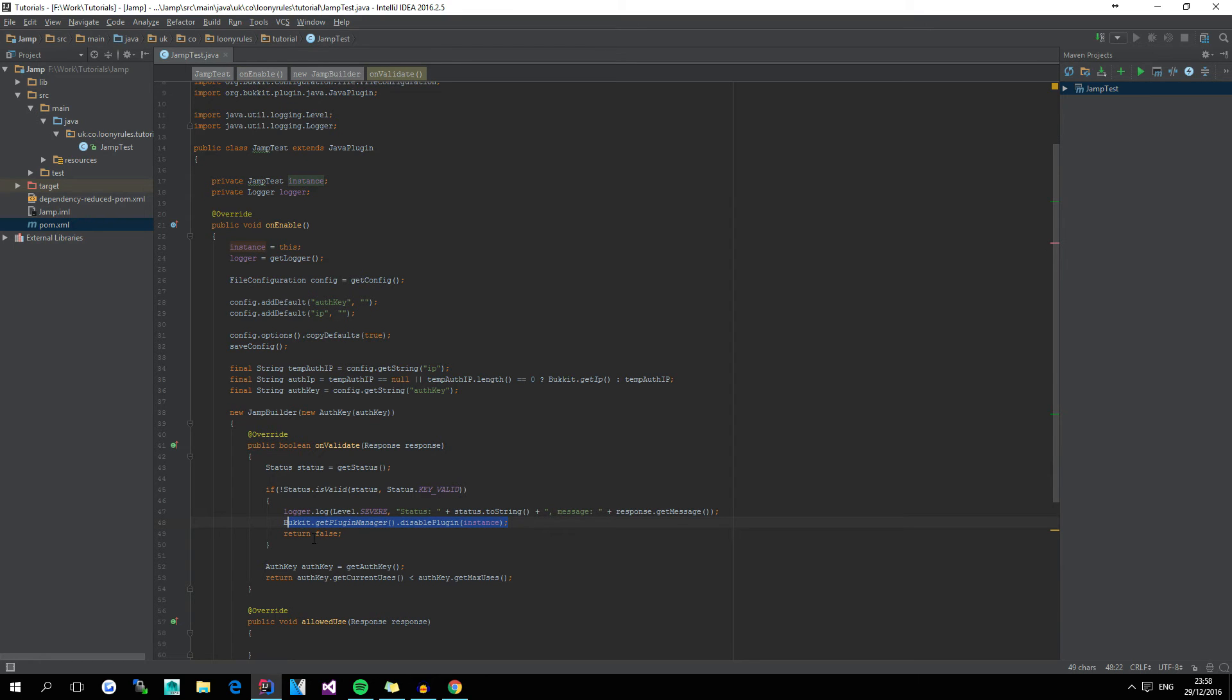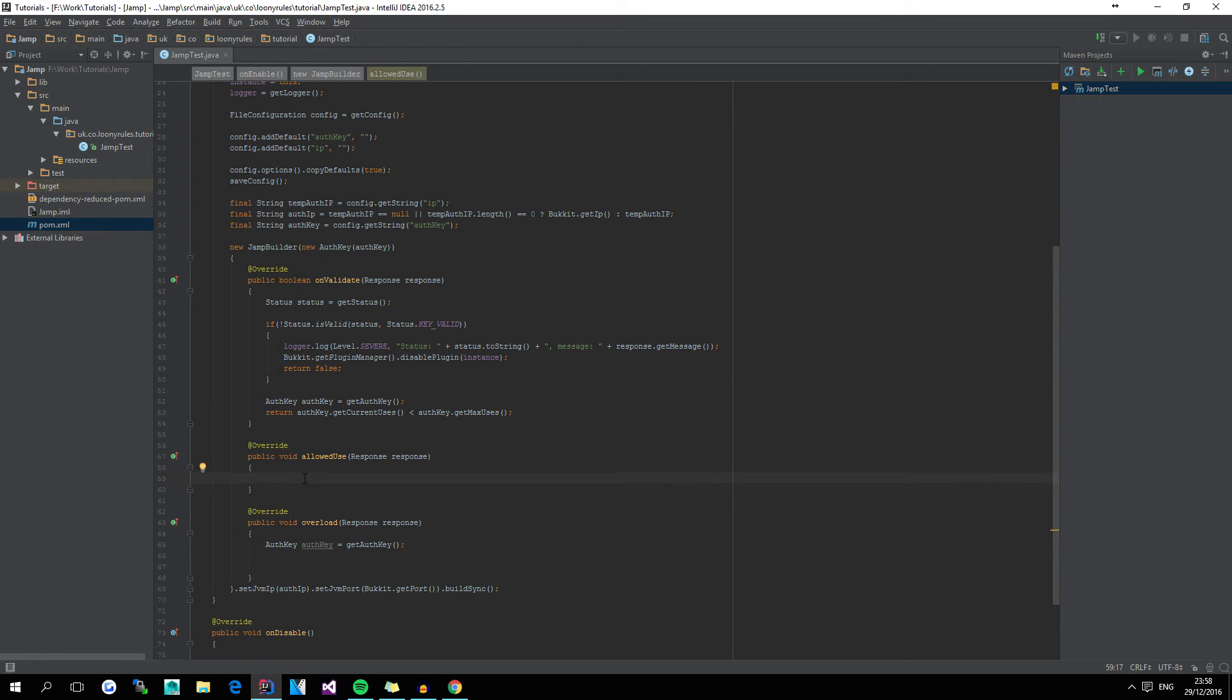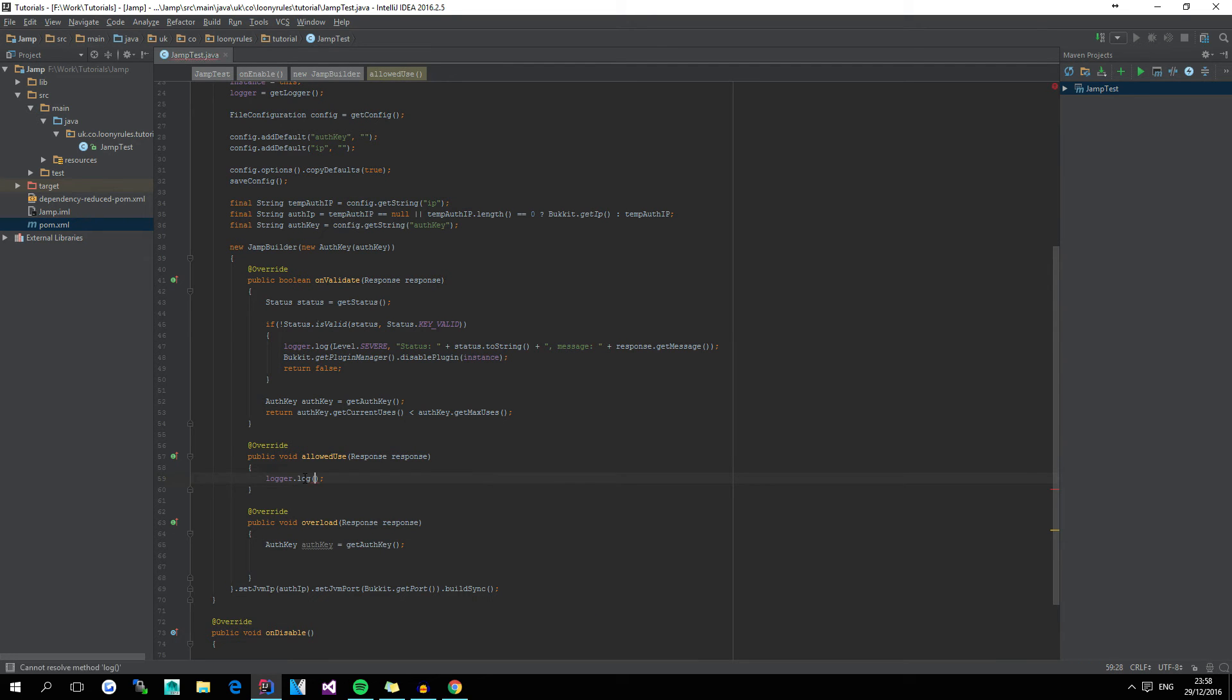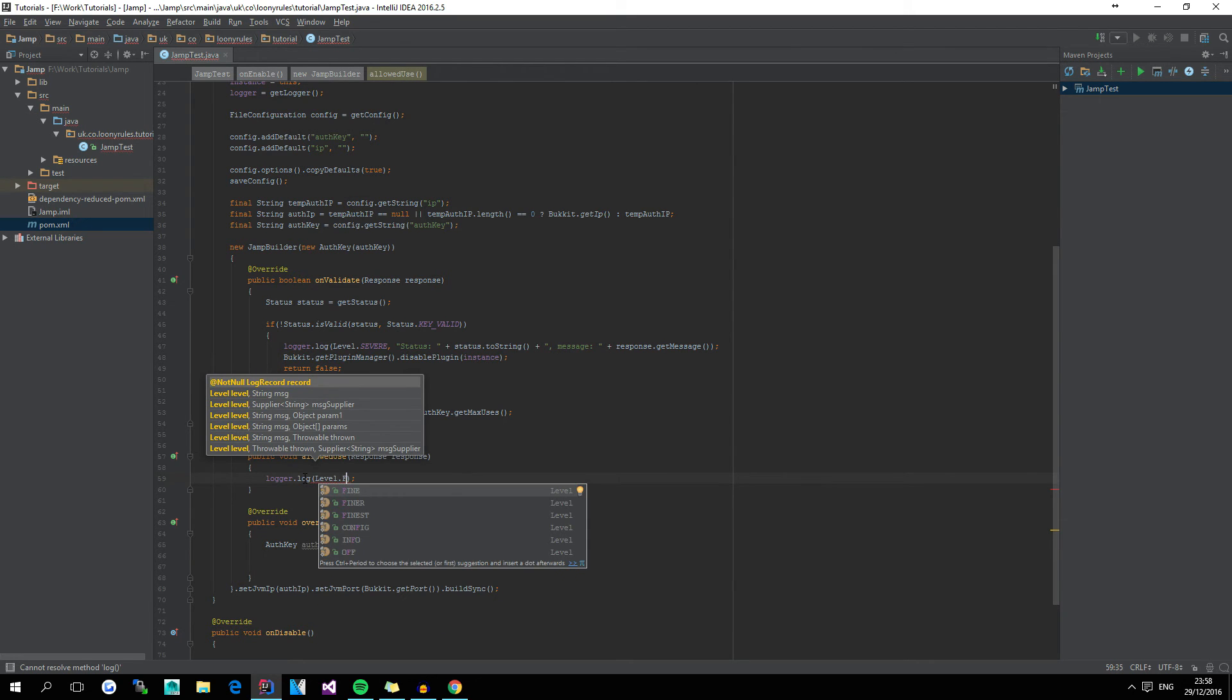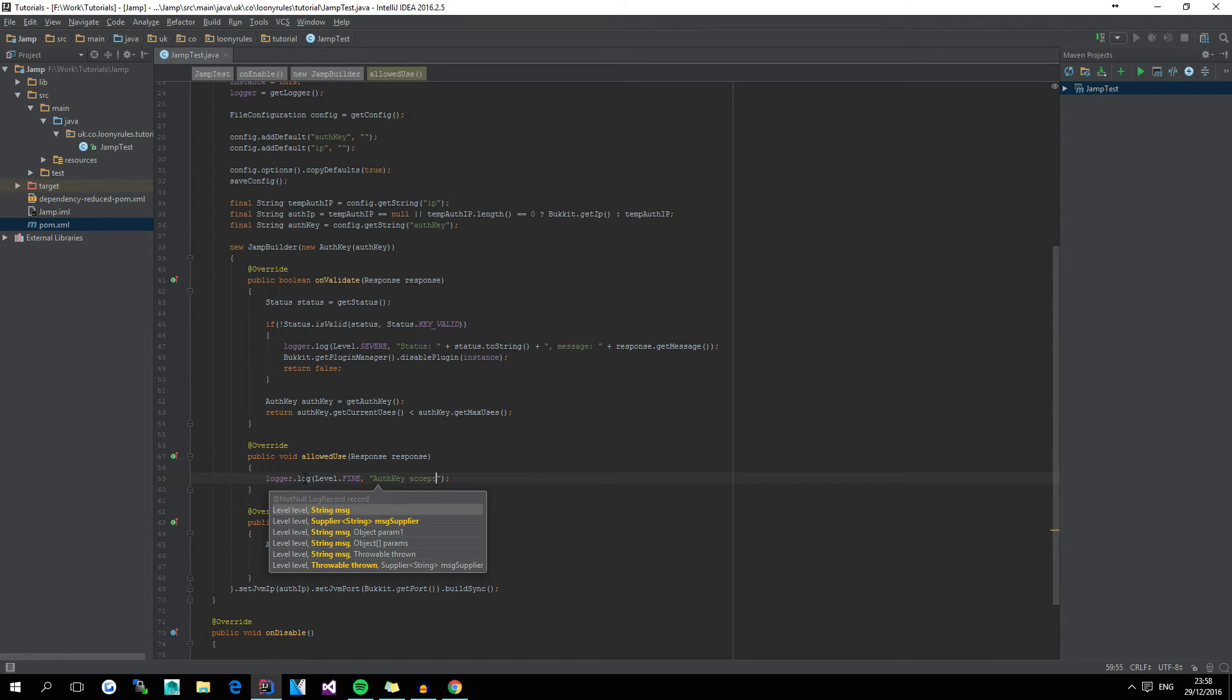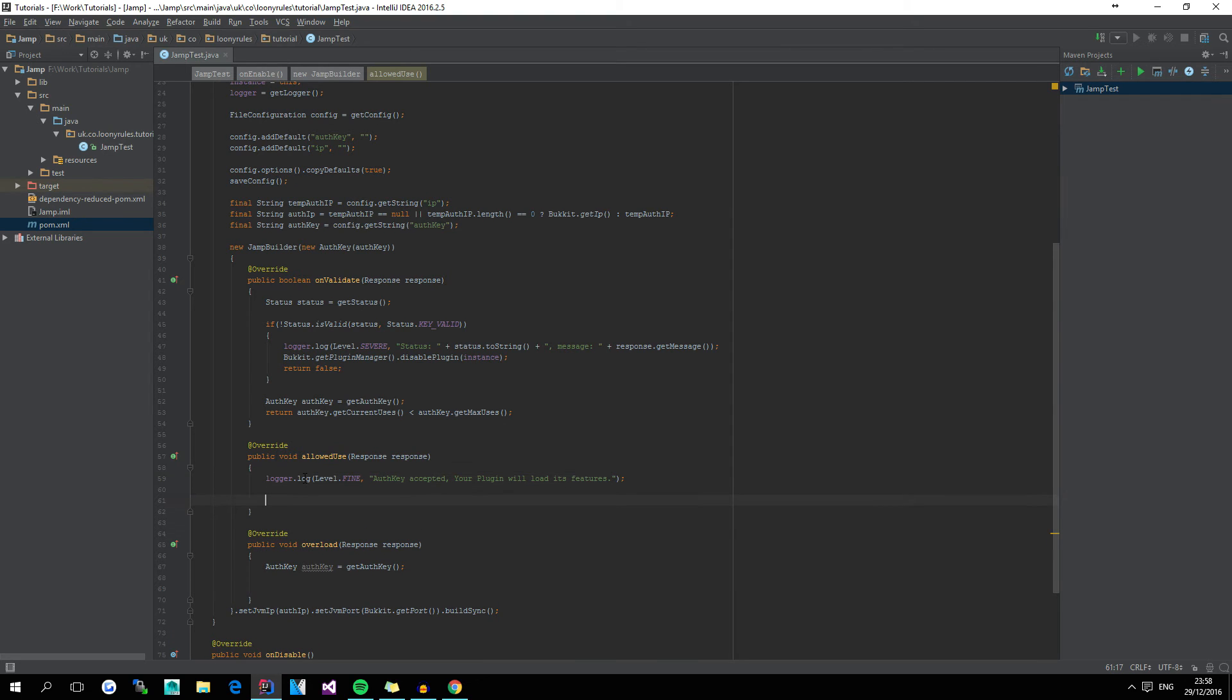So now I'm just going to copy this line of code, simply because it will help, well, it won't help, it just means that I don't have to type it out again. But for this allowedUse, this is basically called whenever the key is accepted perfectly fine, so basically whenever this onValidate method returns true, literally the only way it's called. So if we use level dot fine, and then we do auth key accepted, and then your plugin will load its features, and then here, for example, you'll load your listeners, API classes, commands, timers, etc., basically whatever you're going to have here.